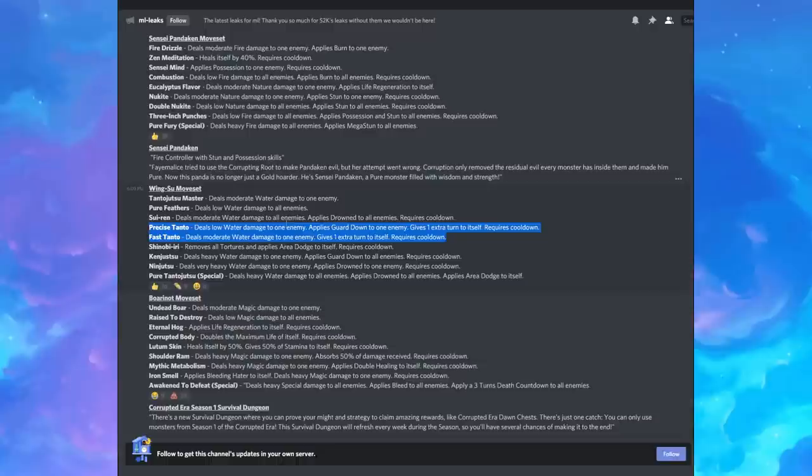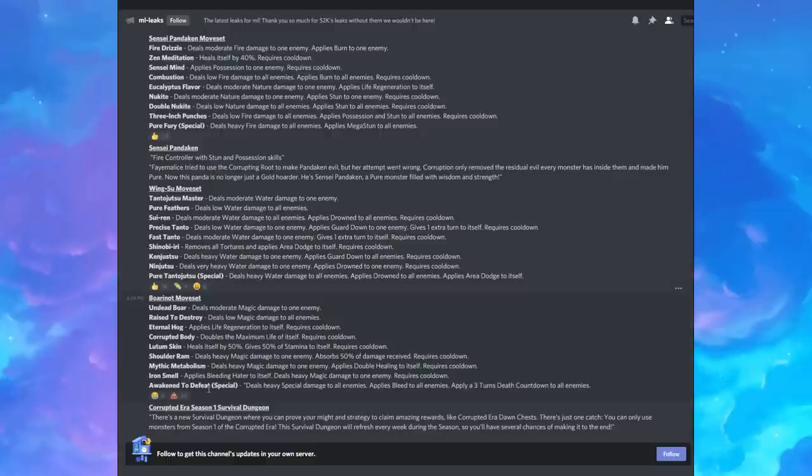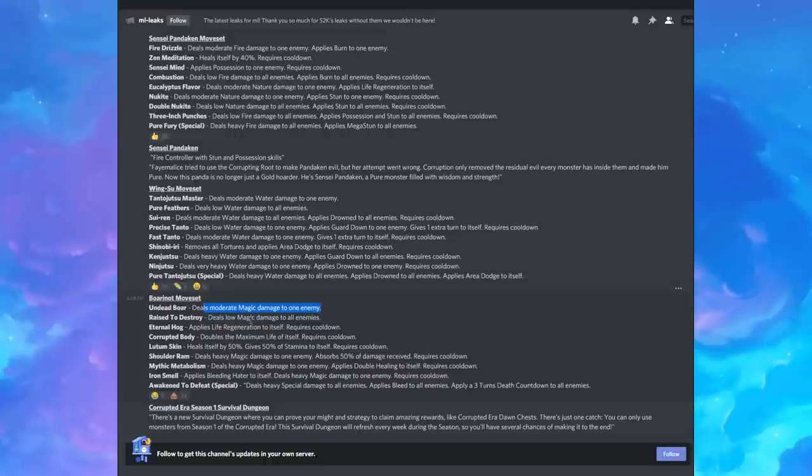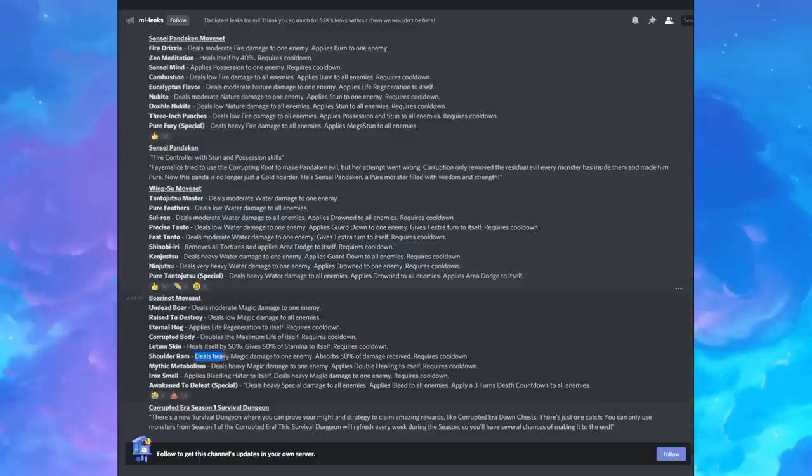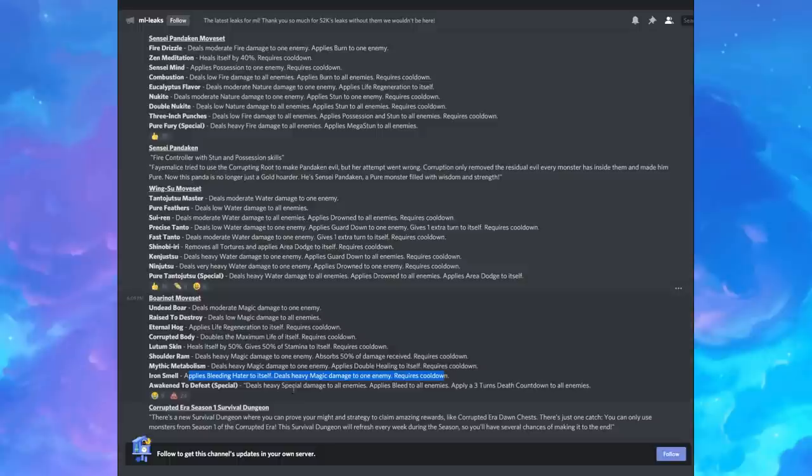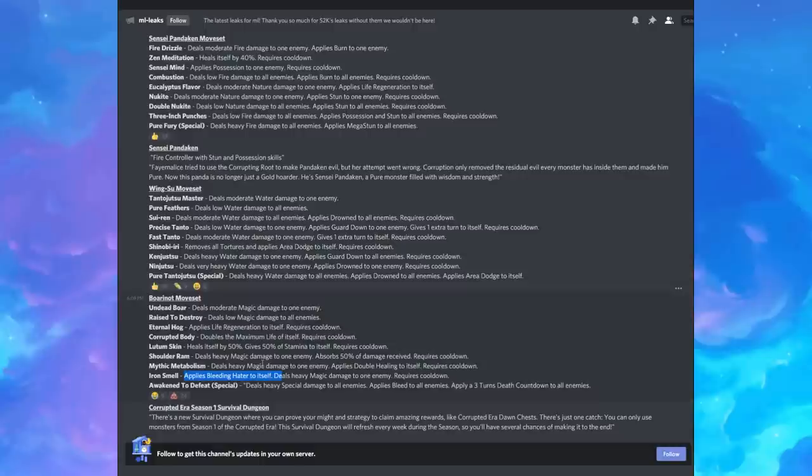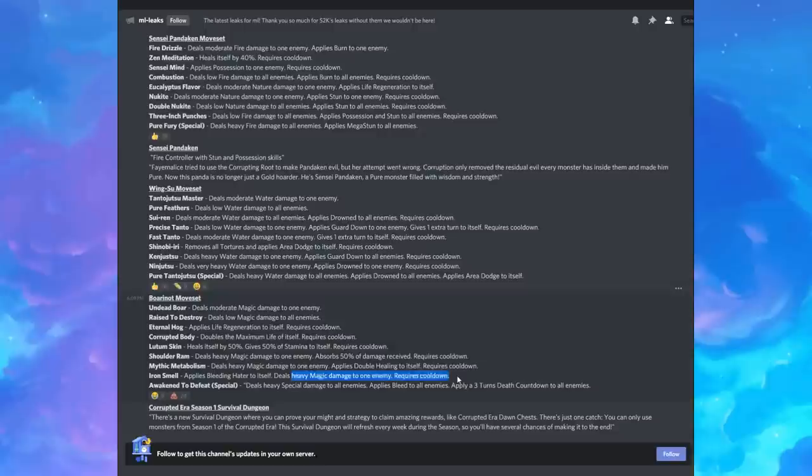All right, but let's go on to the next one. Boronaut moveset. Oh no, he has the poop emoji, 24 people and the crying laughing emoji, nine people. Oh no. Oh no, this guy's going to be bad. All right, let's see. Deals moderate magic damage, deals low magic damage, applies life regen to itself, requires cooldown, doubles the maximum life of itself, heals itself by 50%, gives 50% of stamina to itself, deals heavy magic damage, absorbs 50% of damage received, deals heavy magic damage to an enemy, applies double healing to itself, applies bleed here and gives magic damage to an enemy cooldown. All right, this is interesting. If you can have another ally, wow. Okay guys, before we discount this guy, if you can have an ally bleed, maybe you have Faun Pidastro and she does bleed. When you do iron smell, that's triple damage, right? Because you apply the bleed hater before dealing the heavy magic damage. So this could be a really formidable attack depending on who your teammate is.